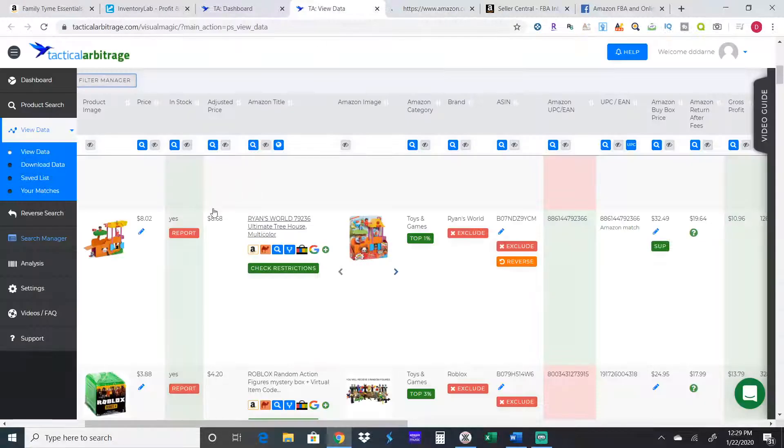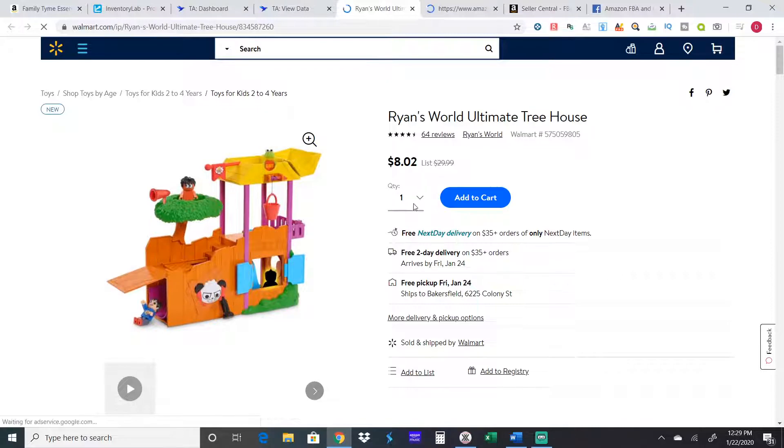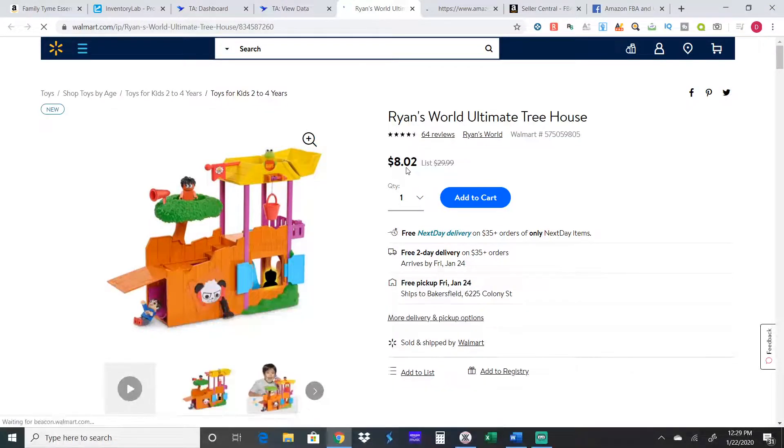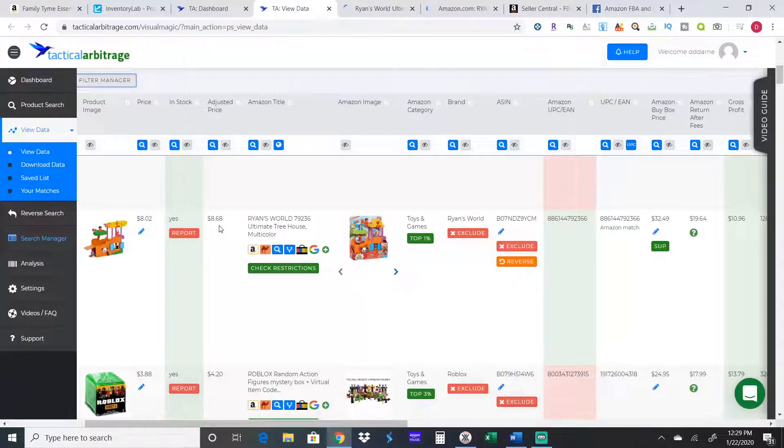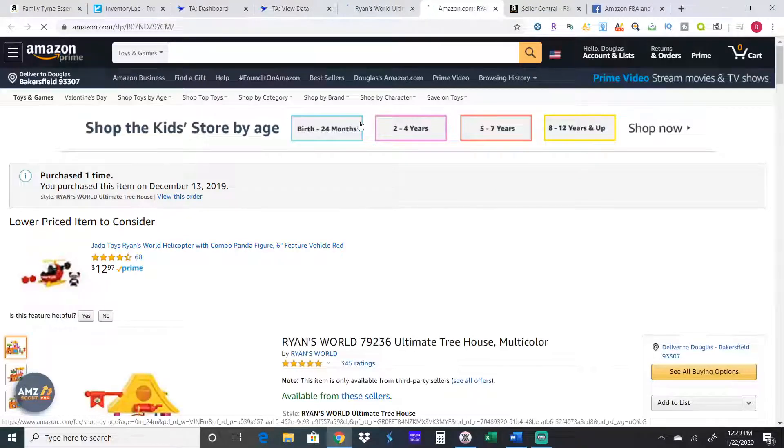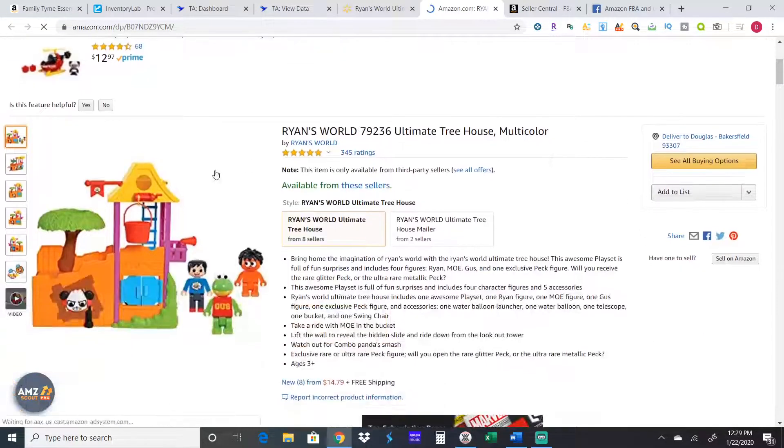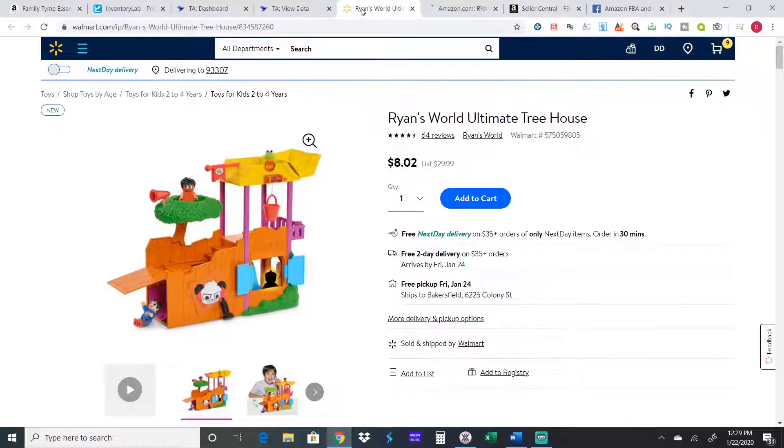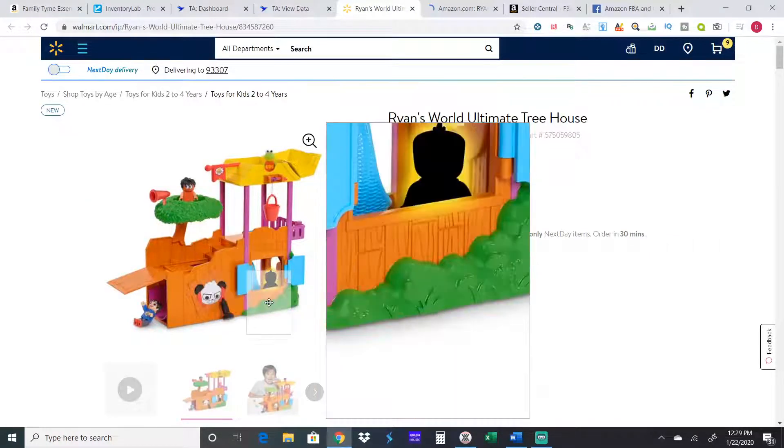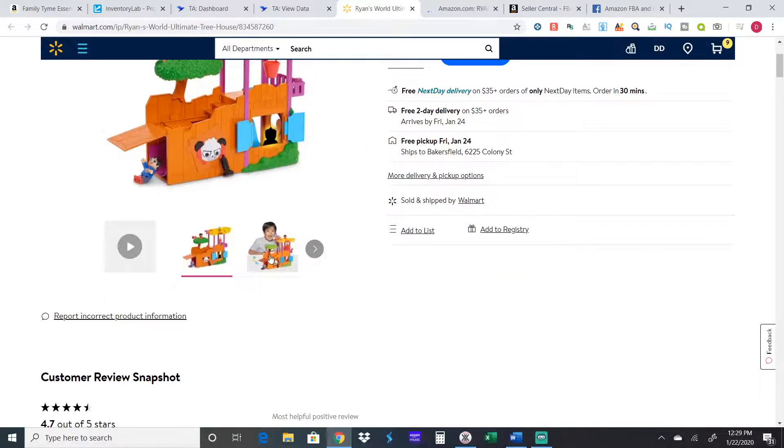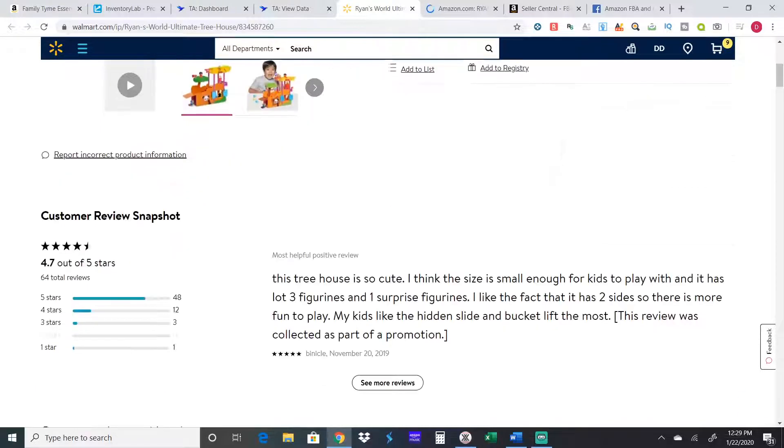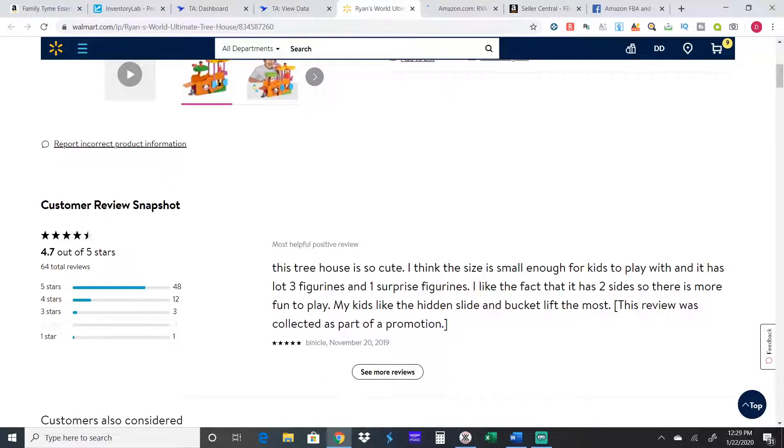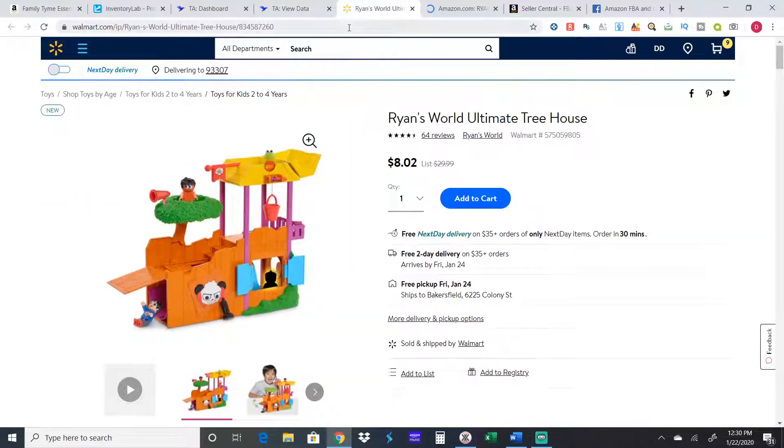Things do sell out pretty quick on Walmart so I usually look at Walmart first to see if they even have it in stock. You see it's selling for $8.02 plus tax, so with tax it comes to $8.68 for me. I always want to make sure it has like the same figures because that picture showed figures on it. Yeah, it has three figures and one surprise figure, so it has four figures with it. Here the price has dropped.